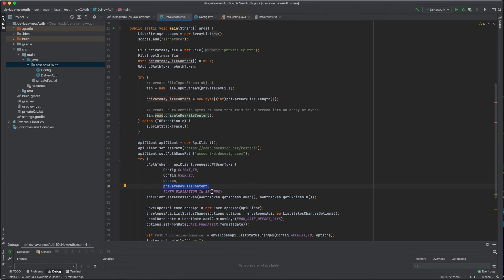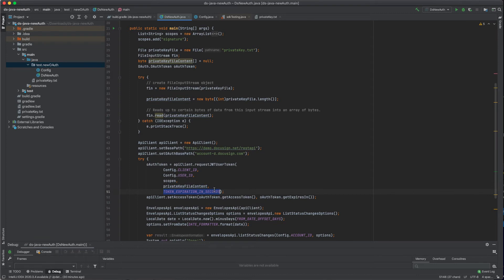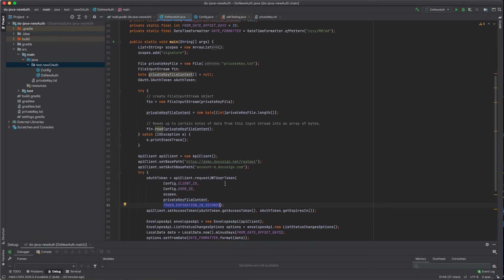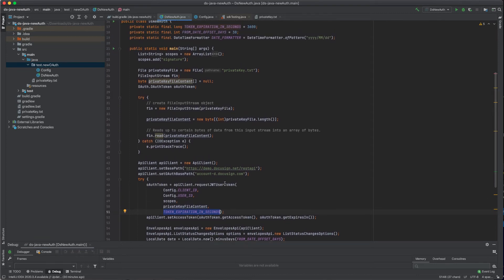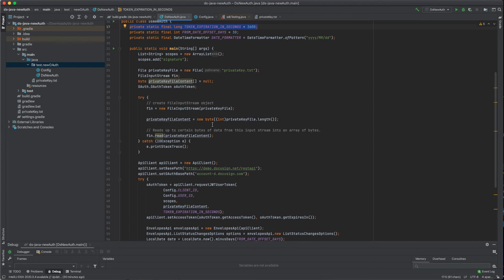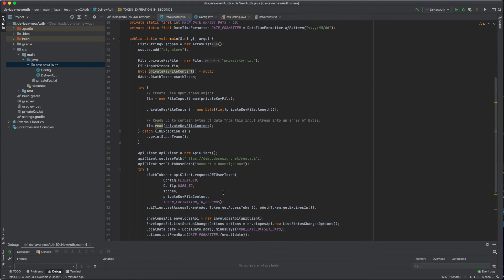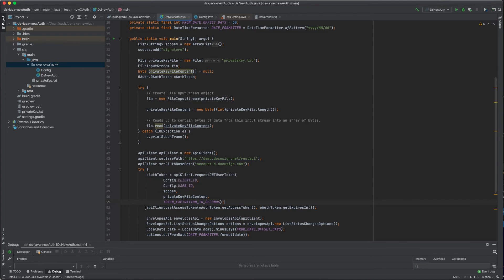Last but not least, you have to provide the expiration time for the token. The JWT tokens are only valid for one hour. Therefore, we specify 3600, which represents the number of seconds the token is valid. Now, after this method is completed, you get an access token. And the very next step is to set the access token as a default header on your requests.